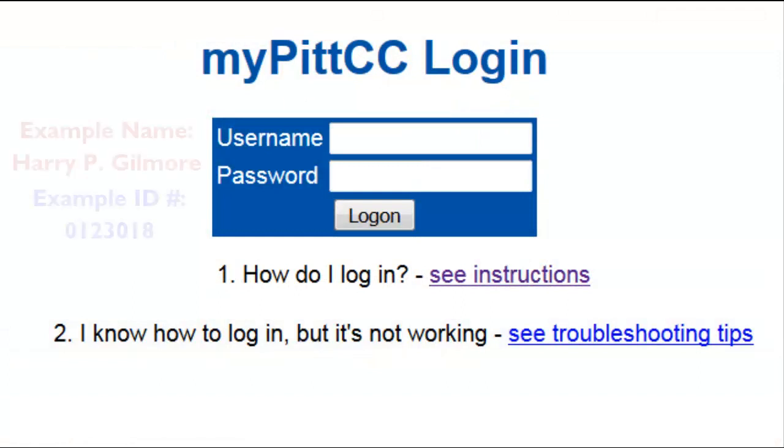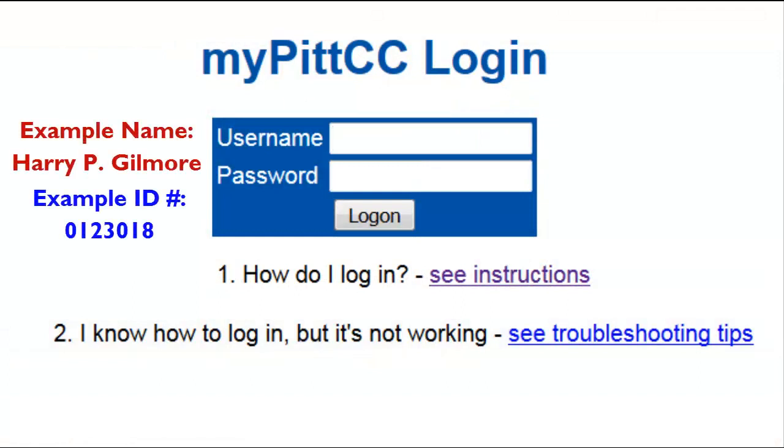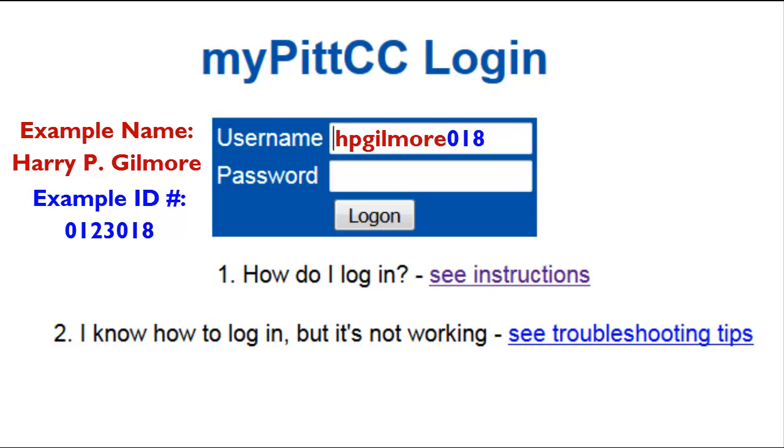Your username and passphrase use a combination of your name and student ID number. Your username is your first initial, middle initial, full last name, and last three digits of your student ID number.